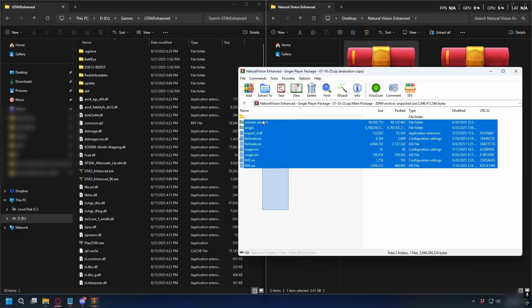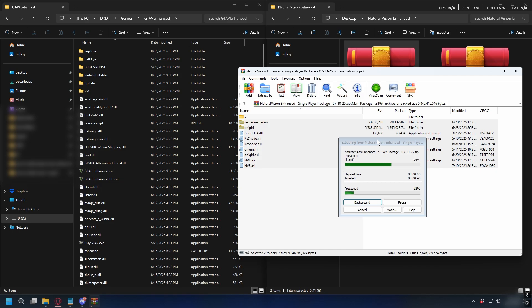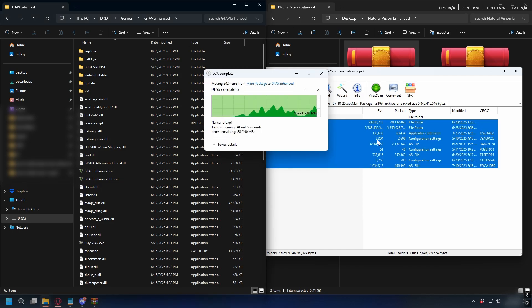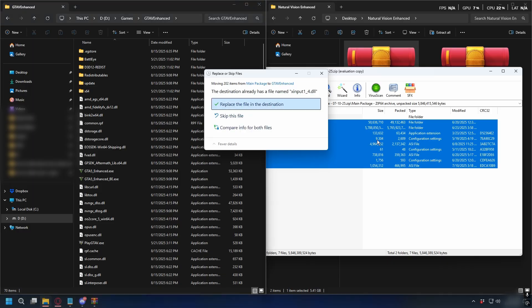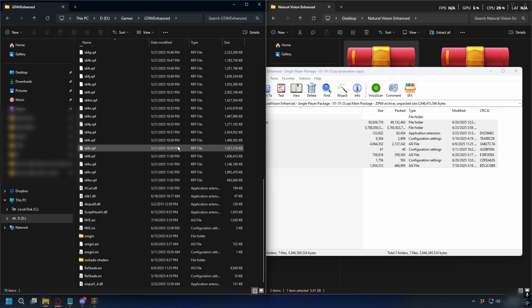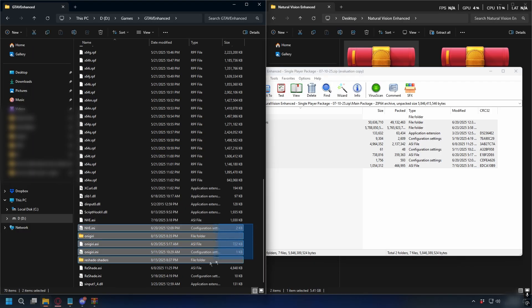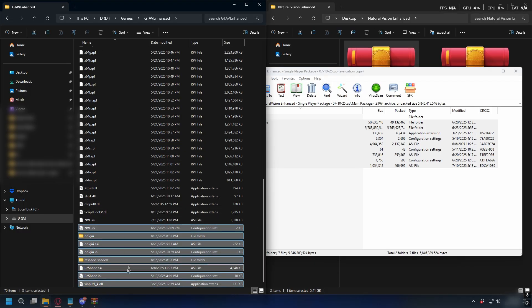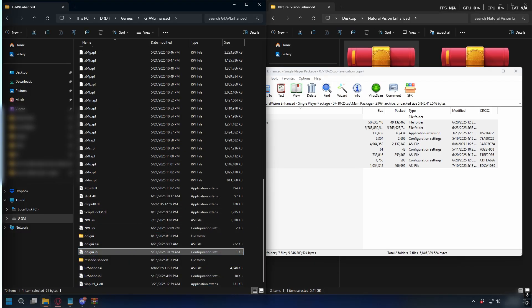So, open the main package folder and then select everything inside the folder and drag and drop it into your GTA 5 directory. So, let's just do that. If it asks to override files or folders, you can choose Yes to All and wait for it to finish. It might take a while and after it's done, Natural Vision Enhanced is successfully installed.